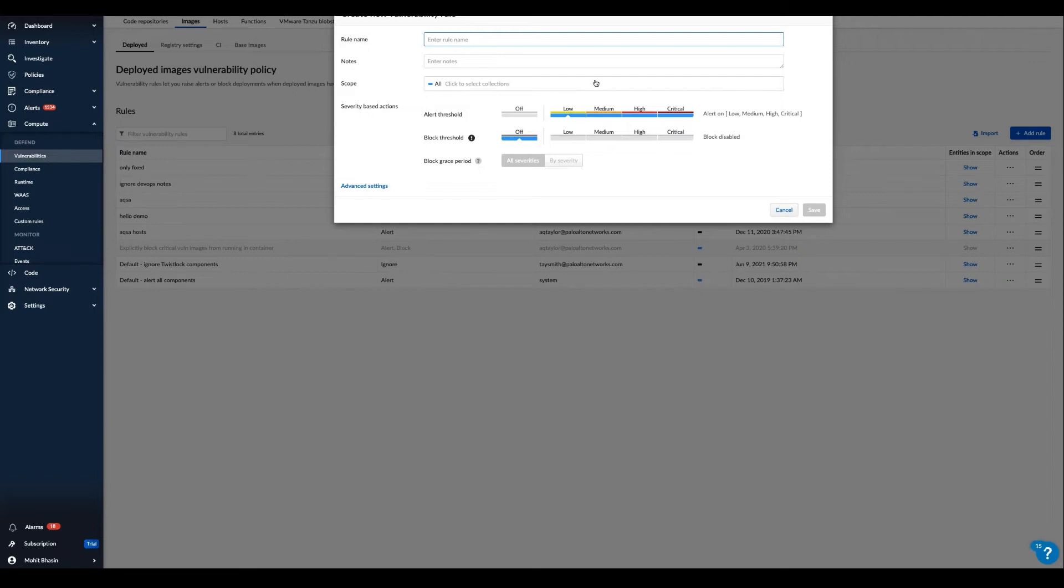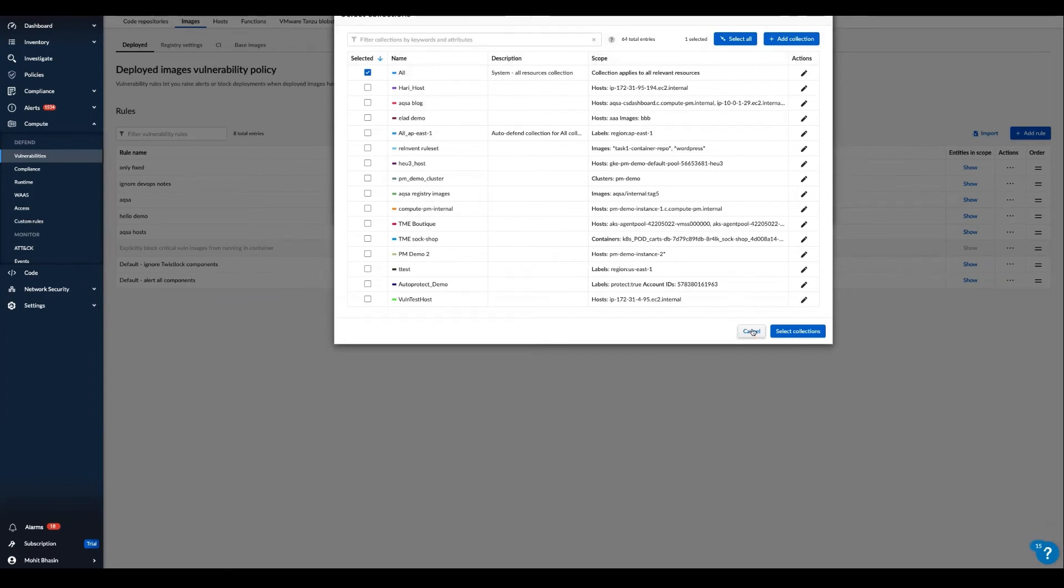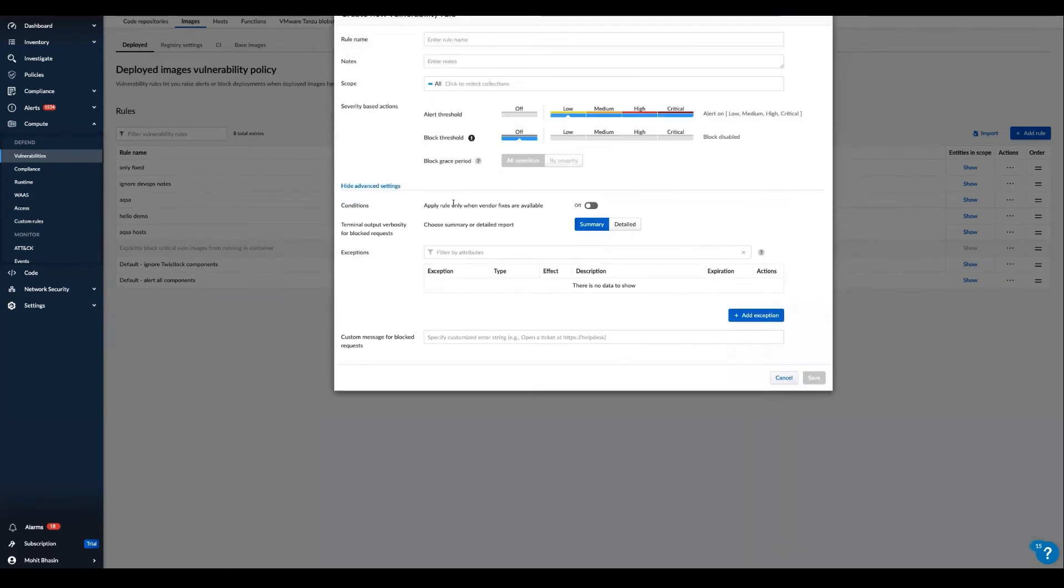So with Prisma Cloud, we can apply custom rules to containers or images based on name or across hosts or other entities in the environment. And then in advanced settings, we may also set certain conditions like applying a blocking rule where there is a fix from a vendor which is available.